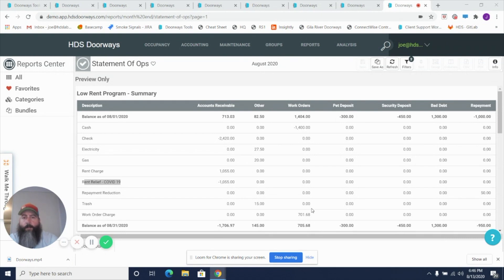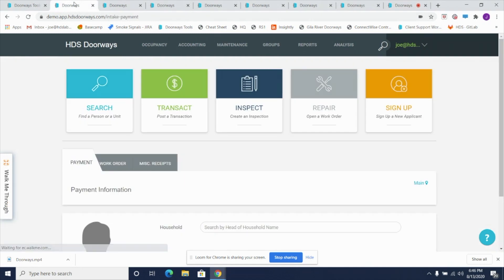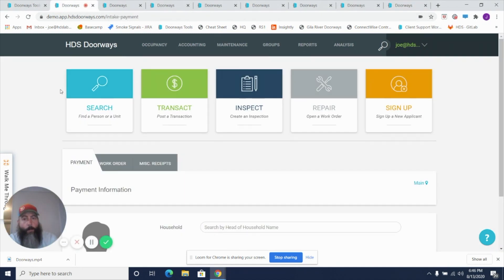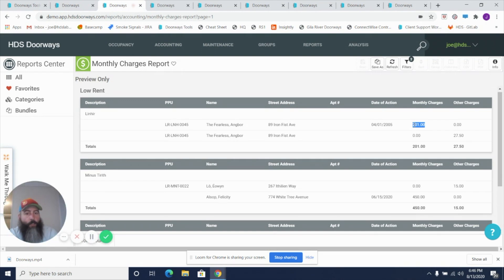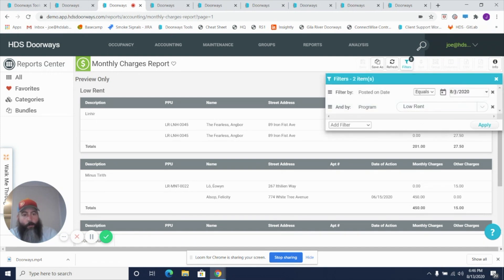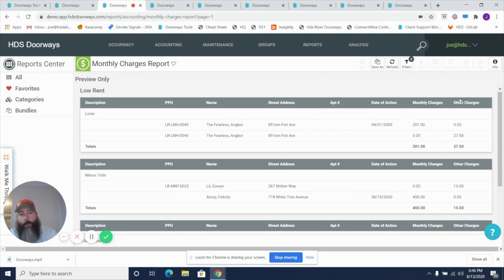I want to show you today some of the tools in Doorways that make this process as simple as possible but as detailed as needed. The most important functions in Doorways to support a project like this are our reporting capabilities. From the home screen in the analysis tab, we've got a report called the monthly charges report that details by each household what they were charged for the month. We're looking here at August 1st charges for the low-rent program and all the tenants therein. We can identify these numbers and then we're going to use the groups function in Doorways to all at once enter credit transactions to offset that charge amount.